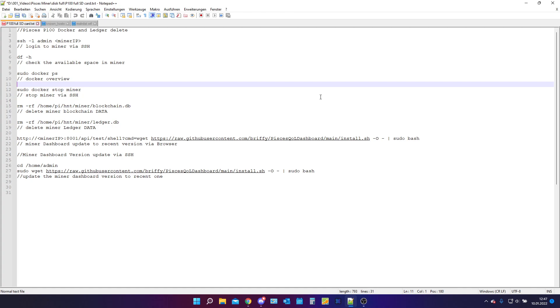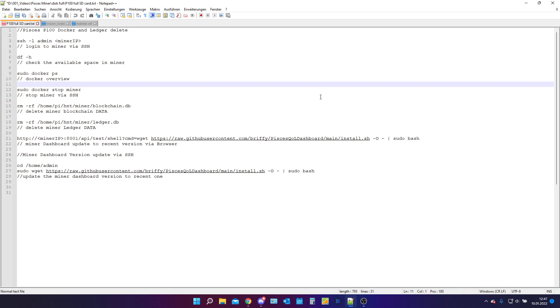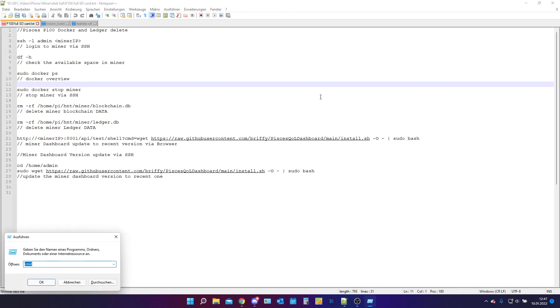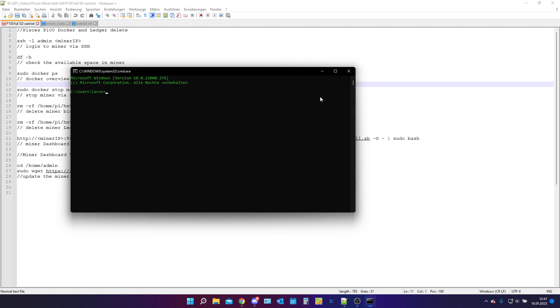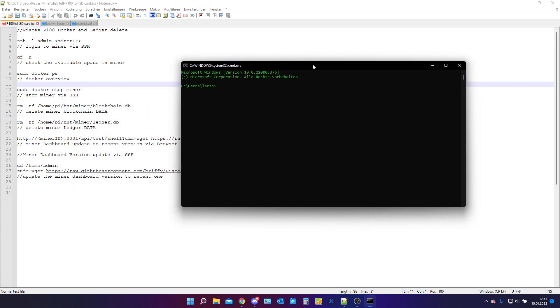The first thing we are going to need to do is to open a terminal. I do this by going into cmd and now we need to SSH into our miner. For this you need to figure out what is the IP and you need to be on the same network as your hotspot. You can type in ssh -l admin space and now the IP address.